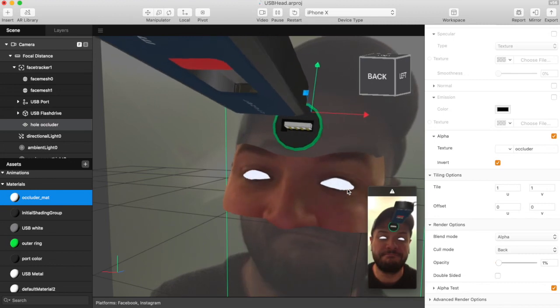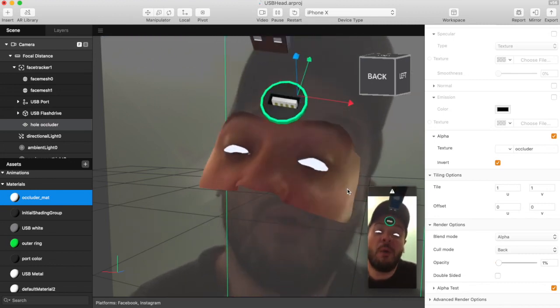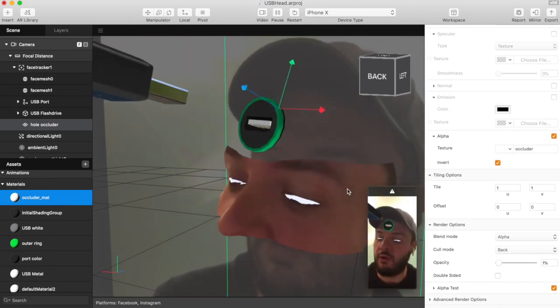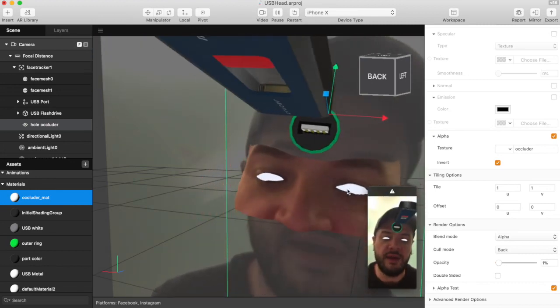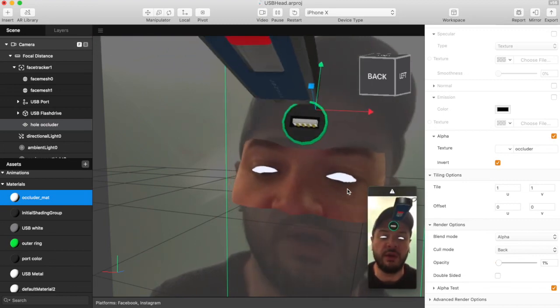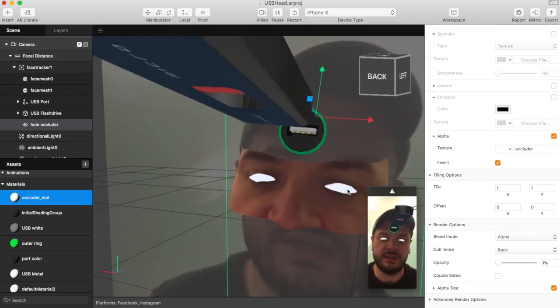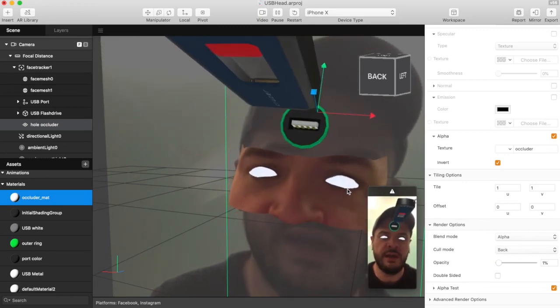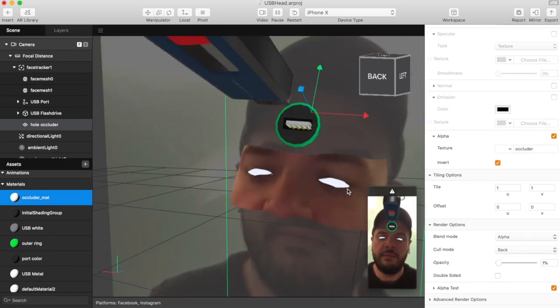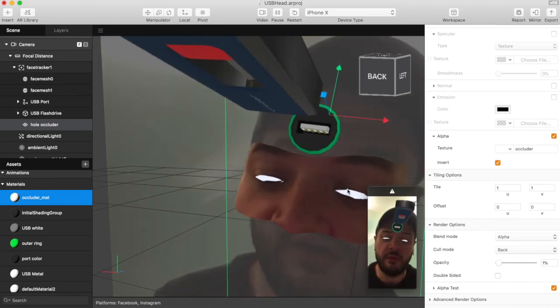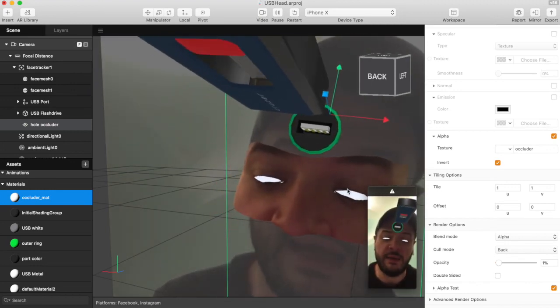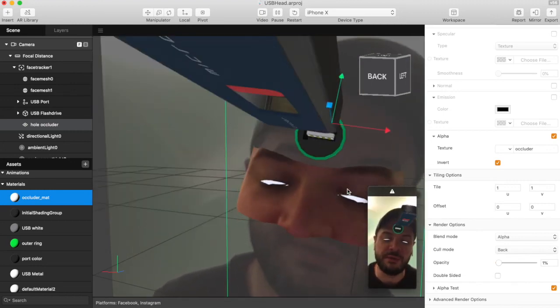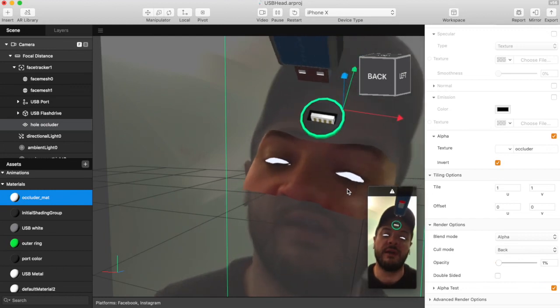Hopefully all that makes sense. I plan to do a lot more of these as I make more effects and maybe go back and go through some of the old effects I've done just to show how things like material switching are done. I really really appreciate everybody following me and thanks again for all your time, all your support, all your effort.